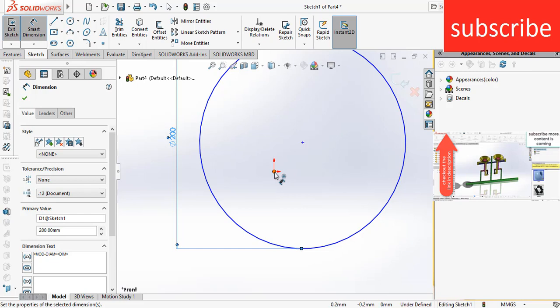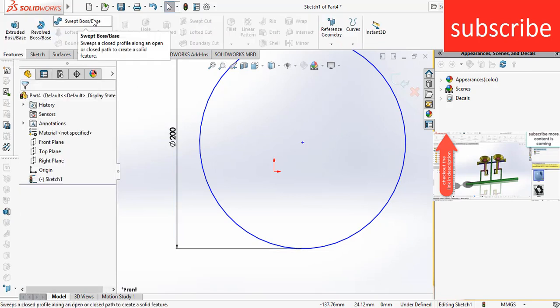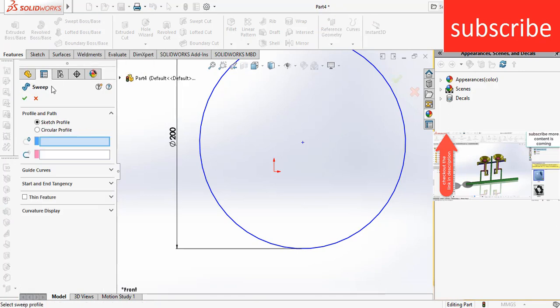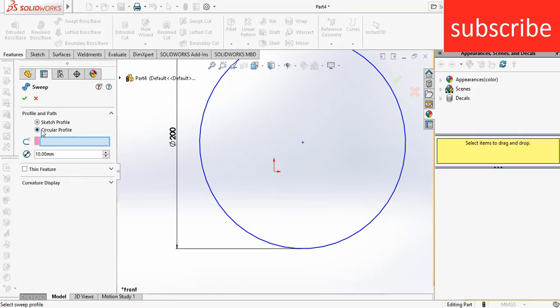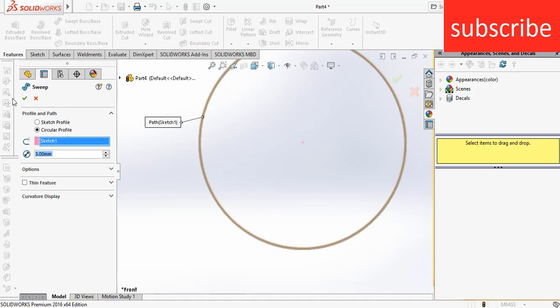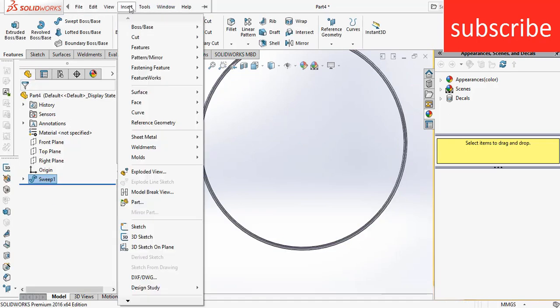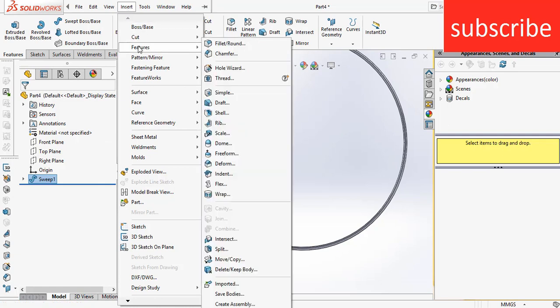After that, click on Sweep to Ball Space, click on Circular Profile, select this profile, enter the diameter of 3mm, and click OK. Now go to Insert, Features, and click on Move Copy.